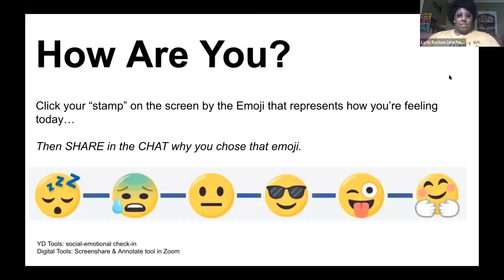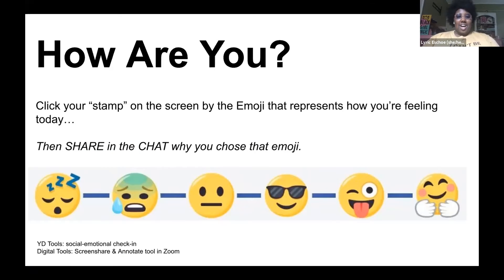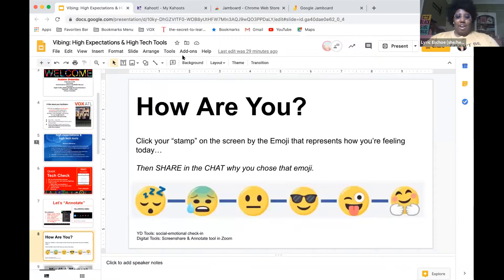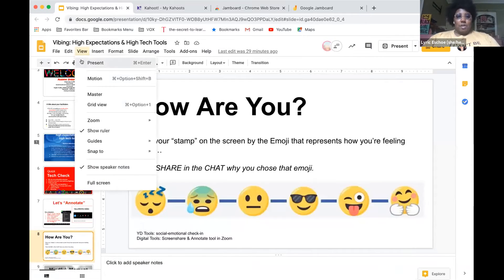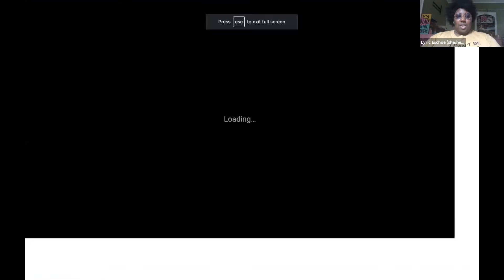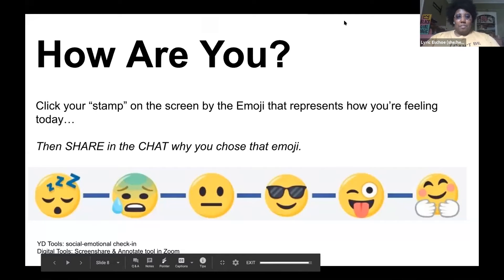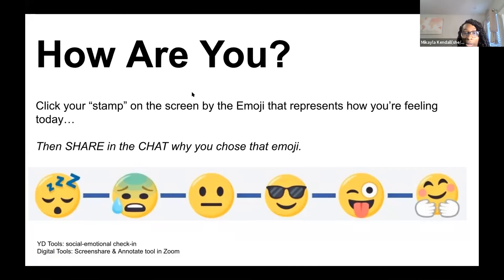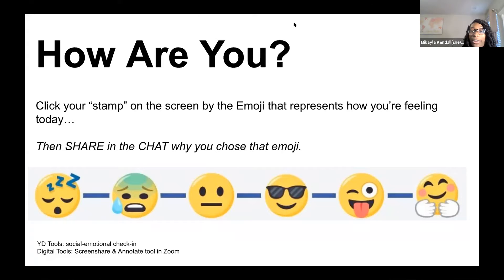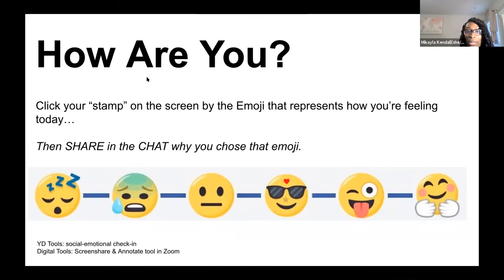For this tool right here, we're going to have you stamp an emoji on the screen showing how you're feeling right now. So go ahead and use that annotate feature to pick the emoji feeling how you're most feeling right now. Going back to those expectations of trying to make everyone comfortable and make sure that everyone is in the right mindset to completely be engaged is perfect. That's why we like to do these emotional social check-ins.